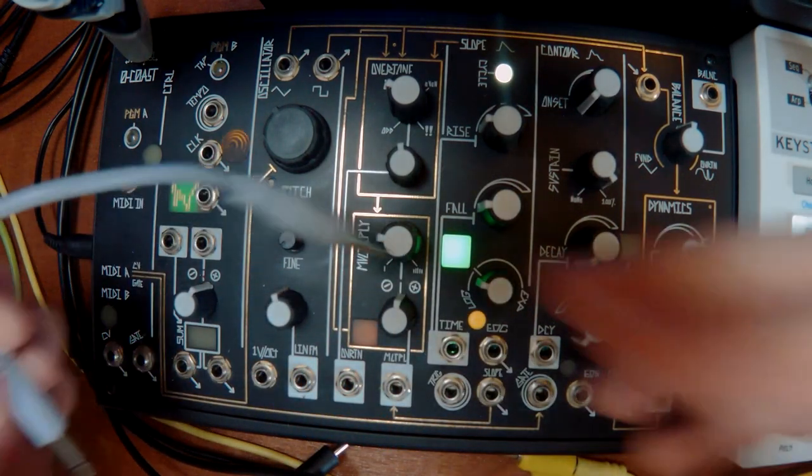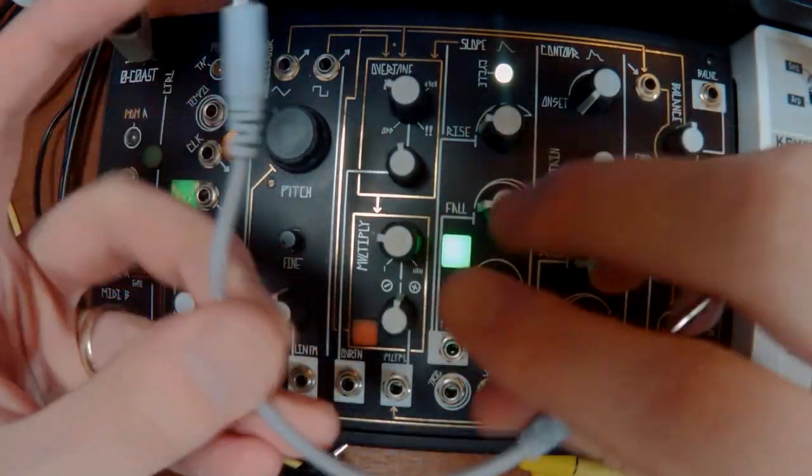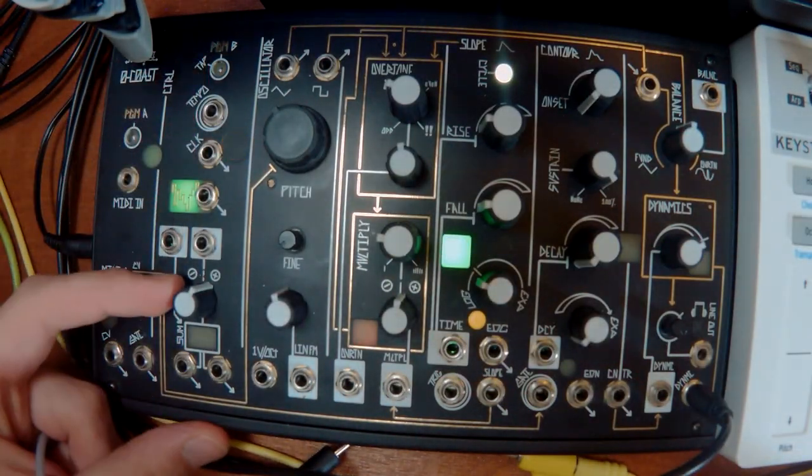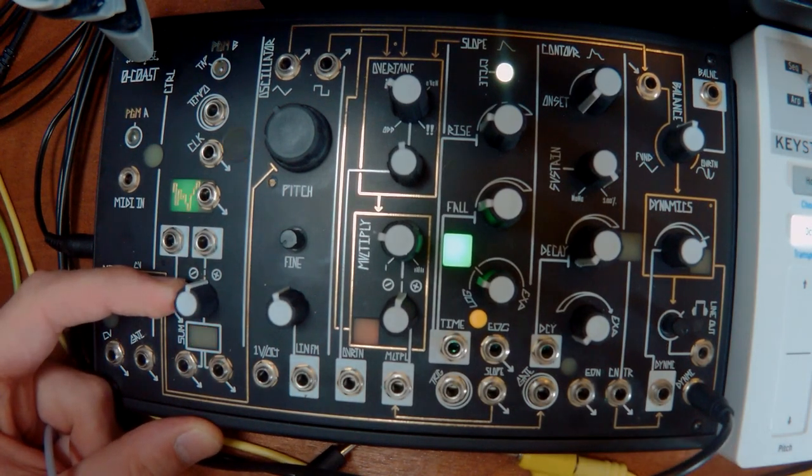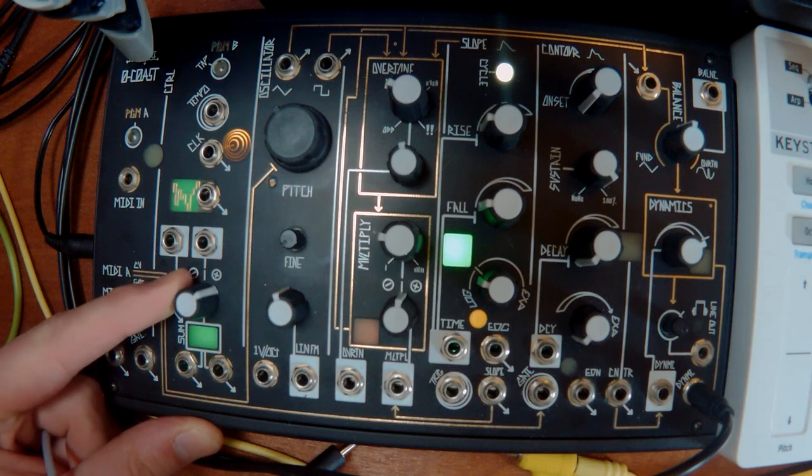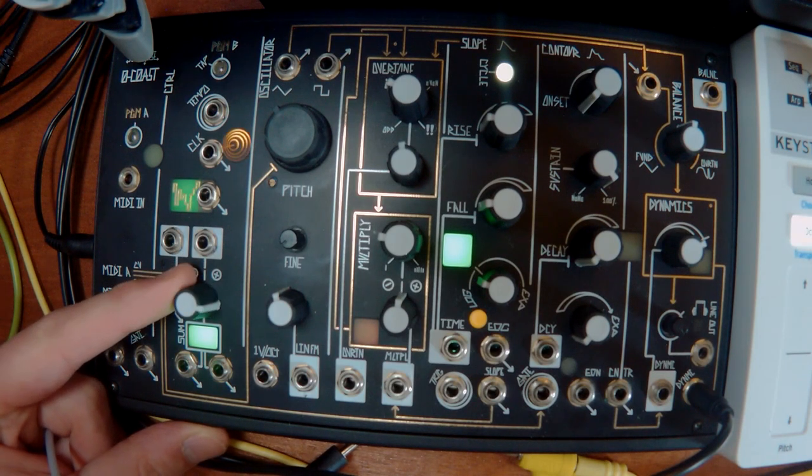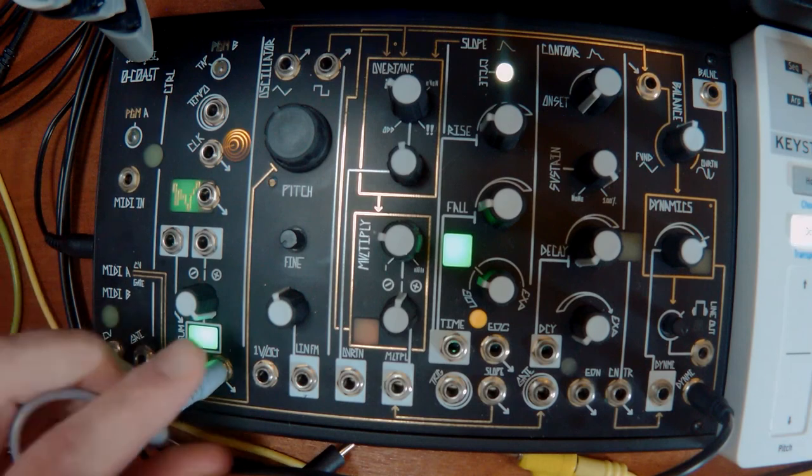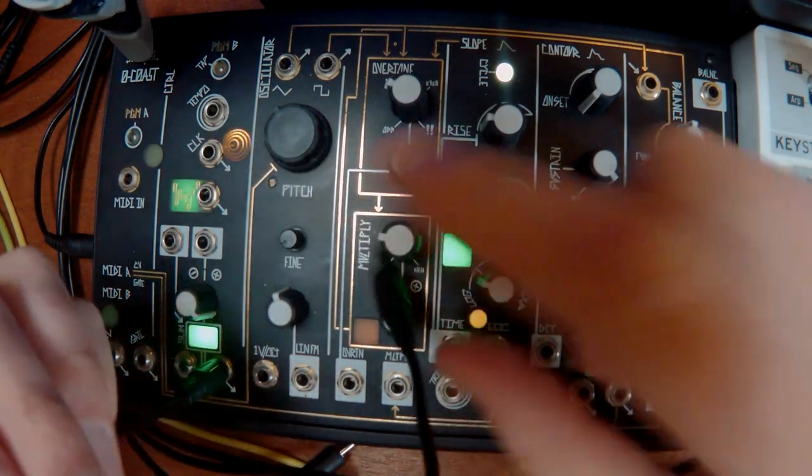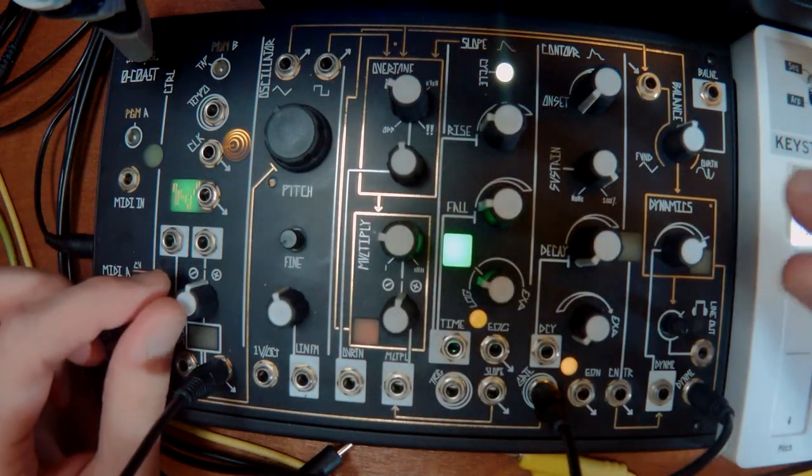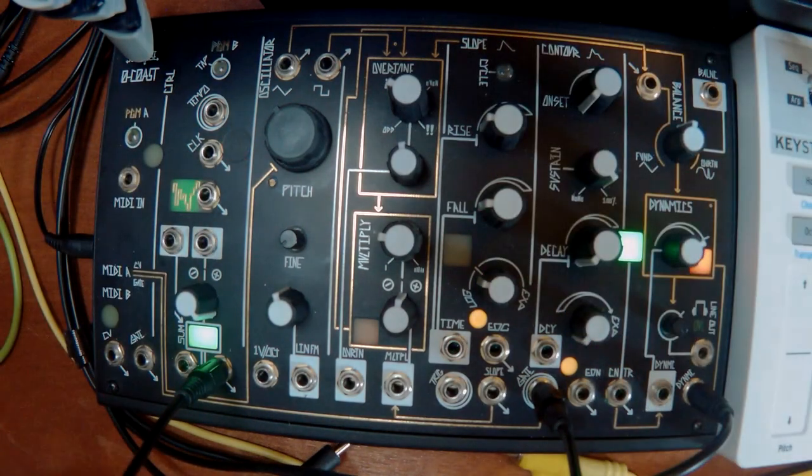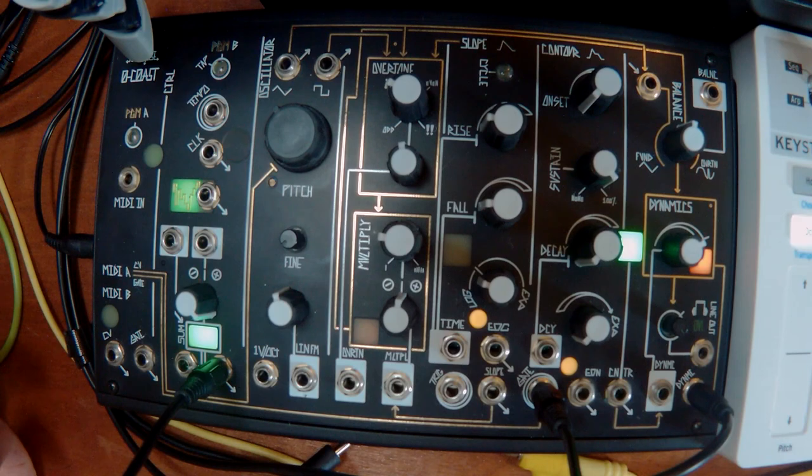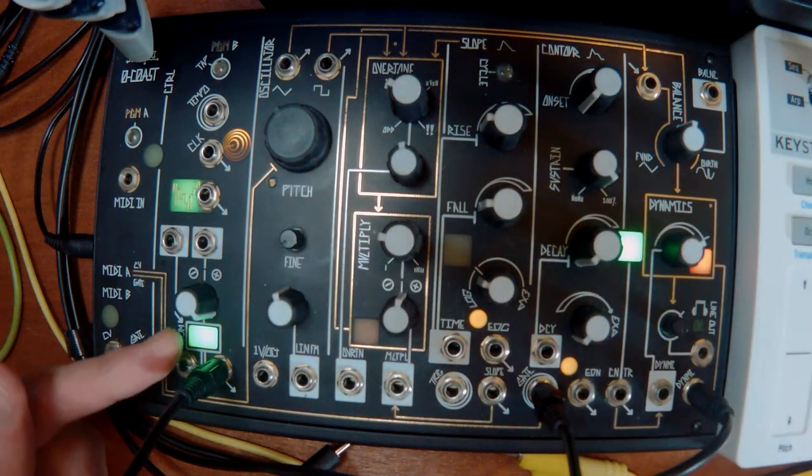So the way modular works is you use these cables, which are just mono, like headphone cables. And all they do is carry voltage. What we've got down here in this control section is a voltage generator. So this knob here will send out voltages. And this is like a kind of amplitude control of the voltage. So this goes from zero volts all the way to five volts and anywhere in between. What you can do is I can send this voltage into the envelope, which is going to trigger the amplifier.